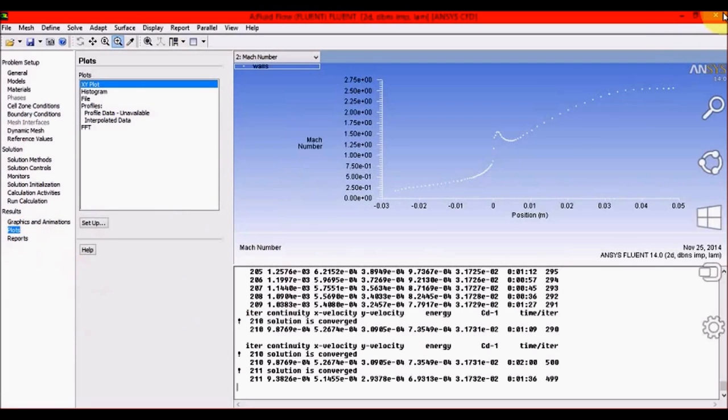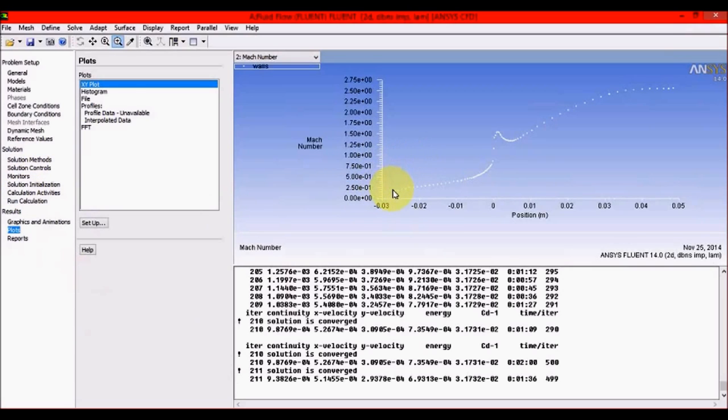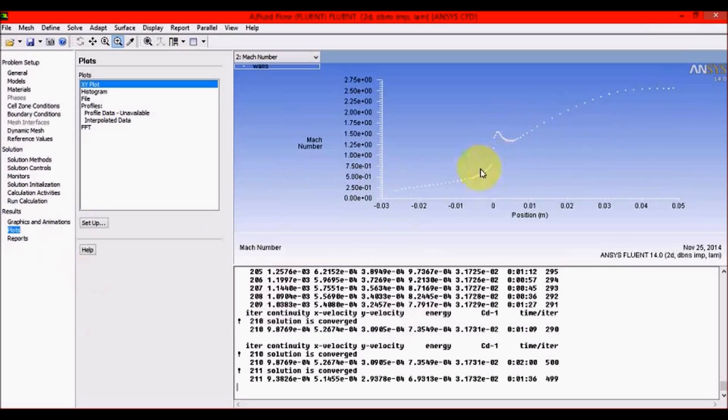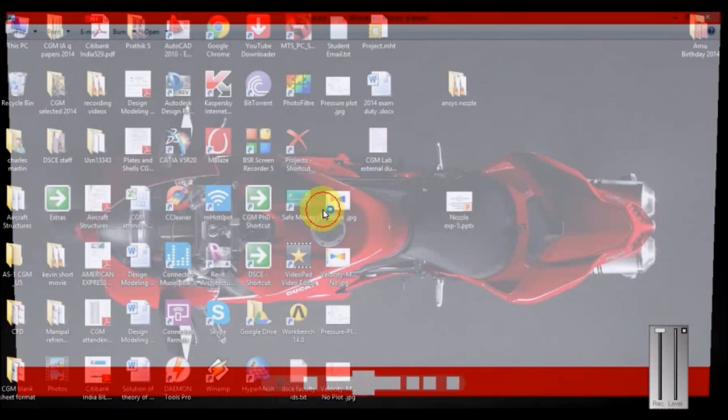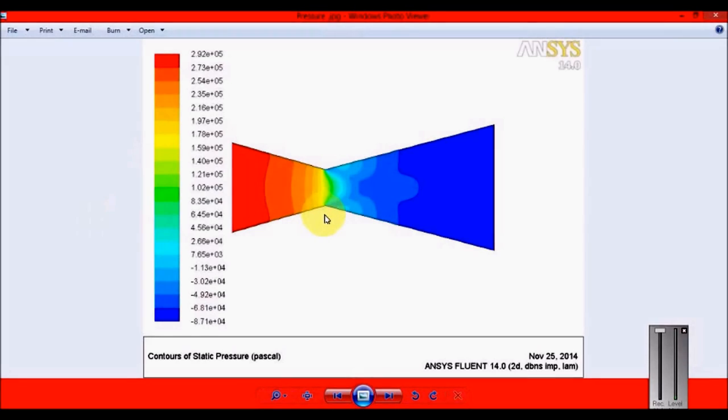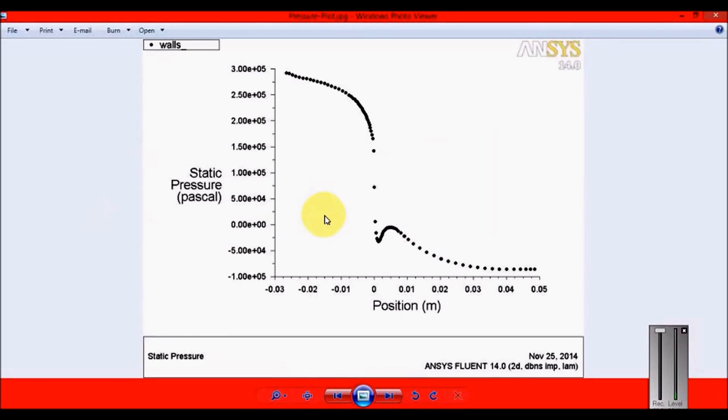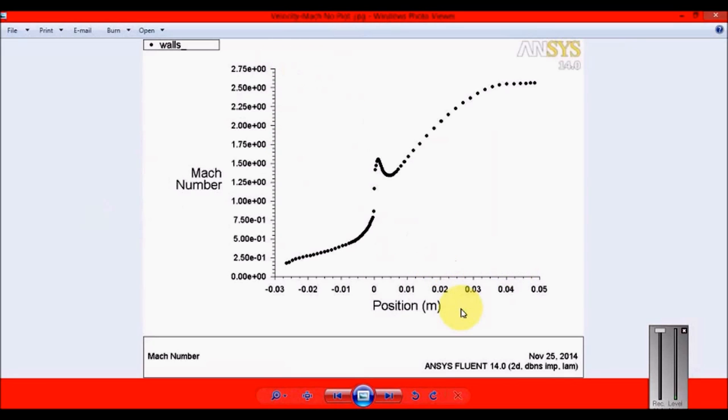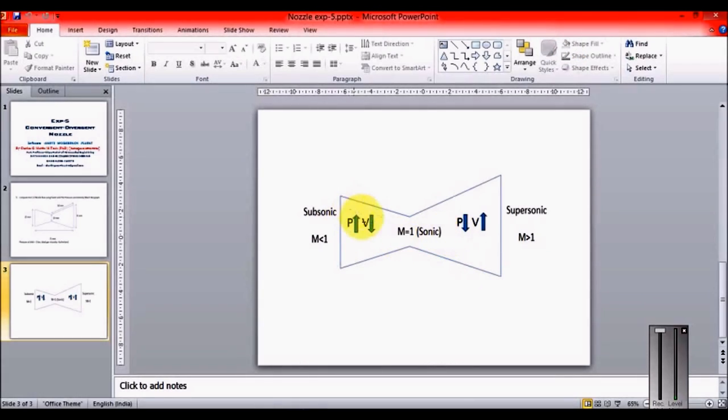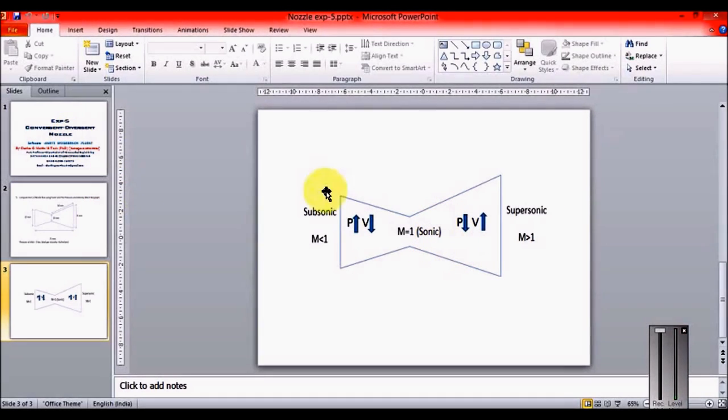Looking at the files we saved - the pressure plot and Mach number plot - the static pressure graph clearly shows pressure dipping from maximum at inlet to minimum at outlet. The Mach number velocity is very minimal at inlet (subsonic), then attains supersonic condition successfully, showing the theory behind the CD nozzle was correct.